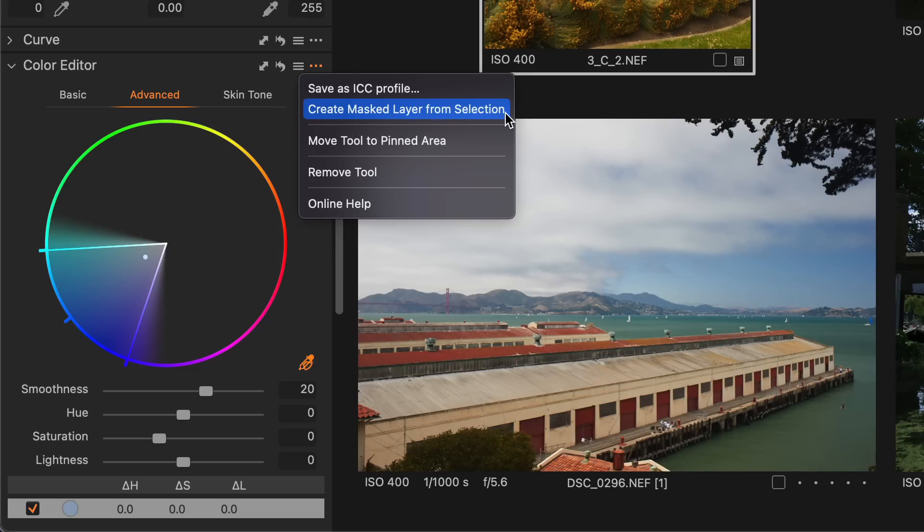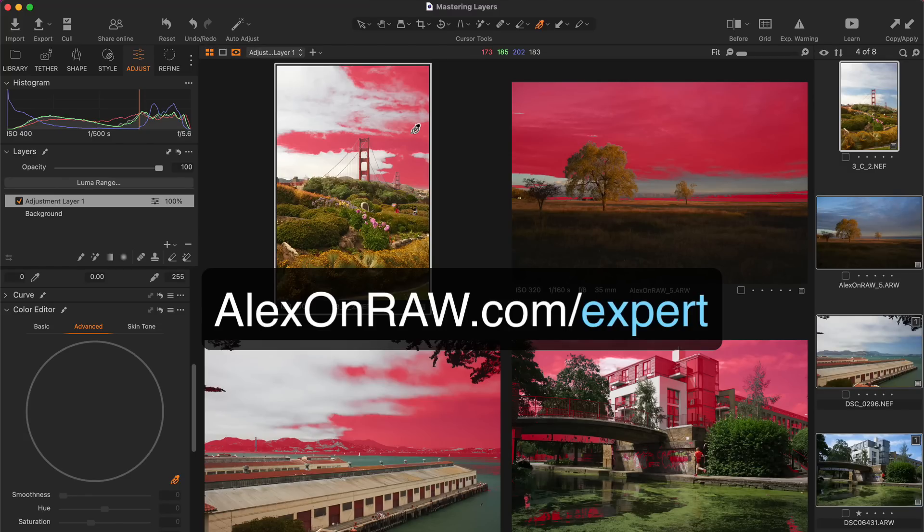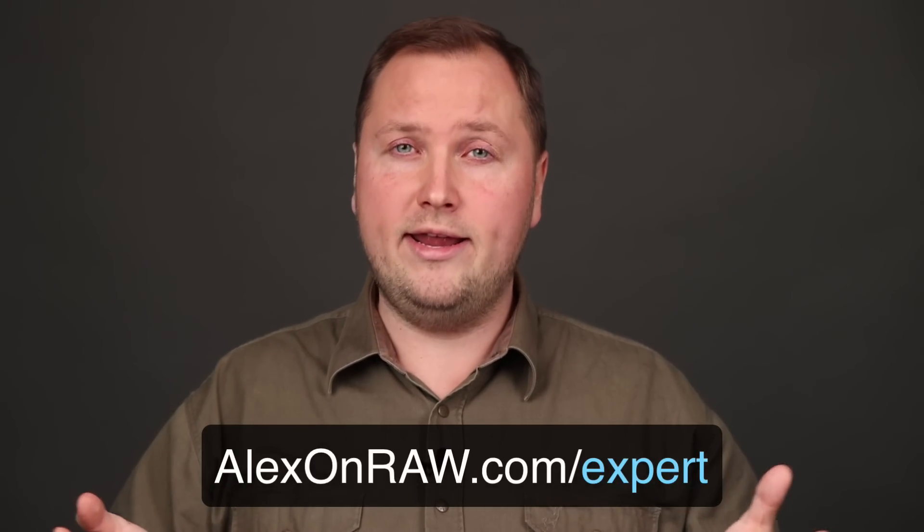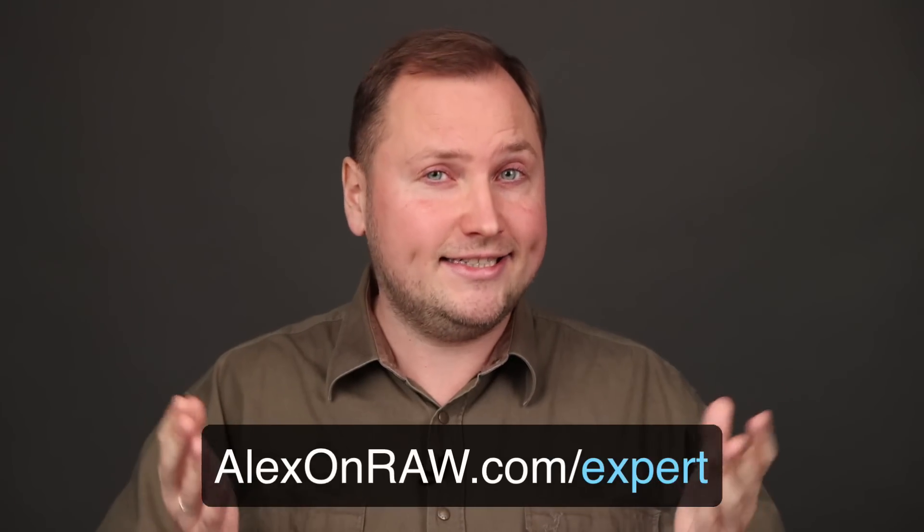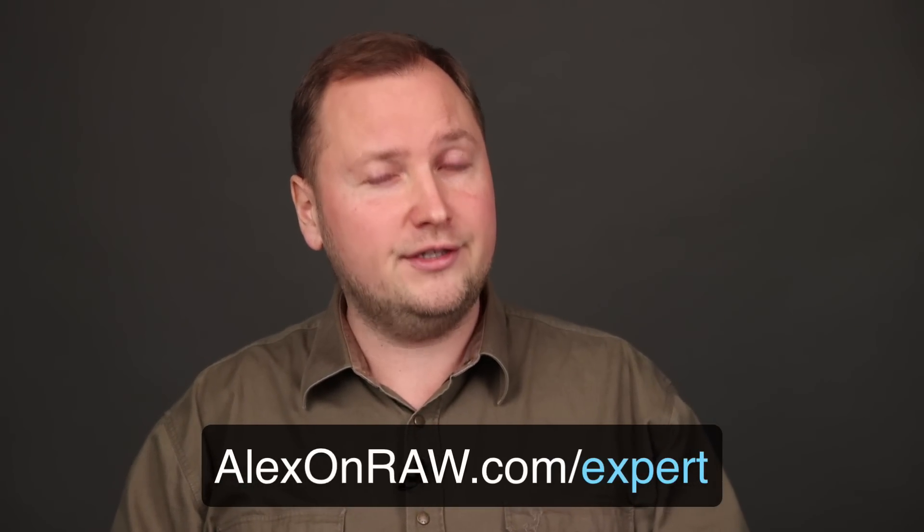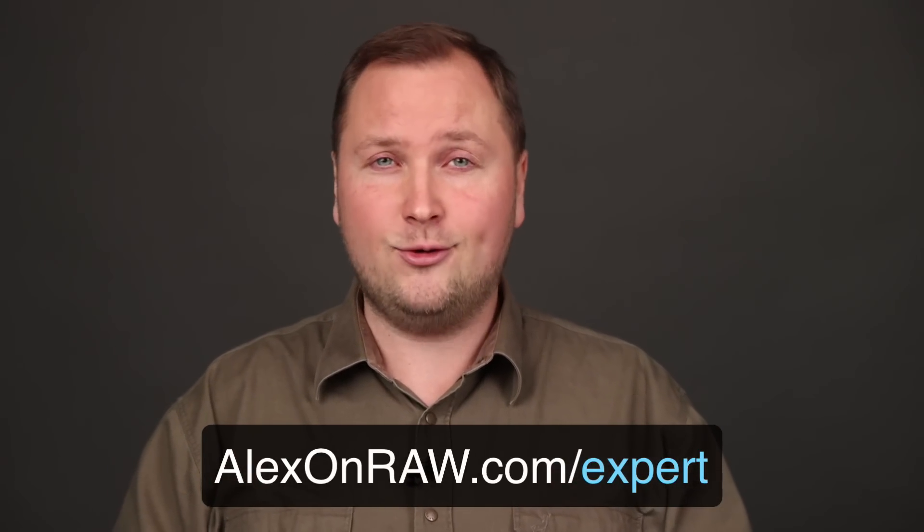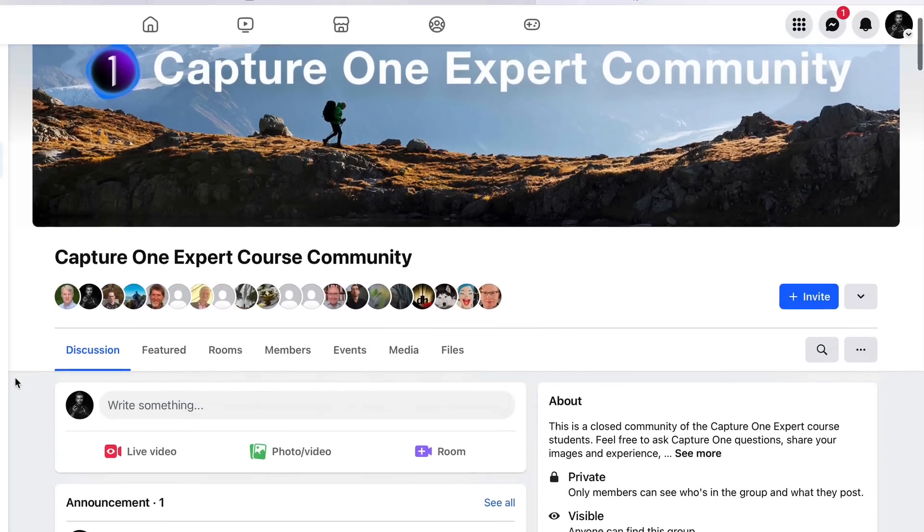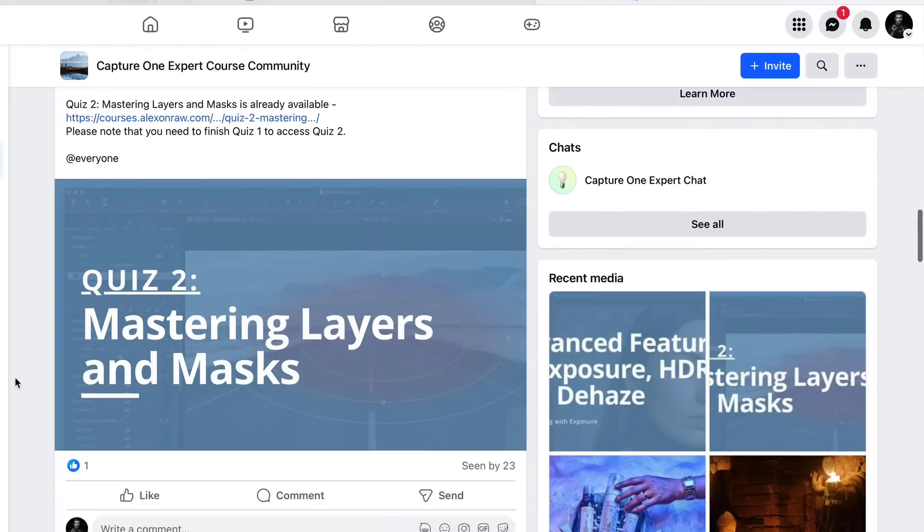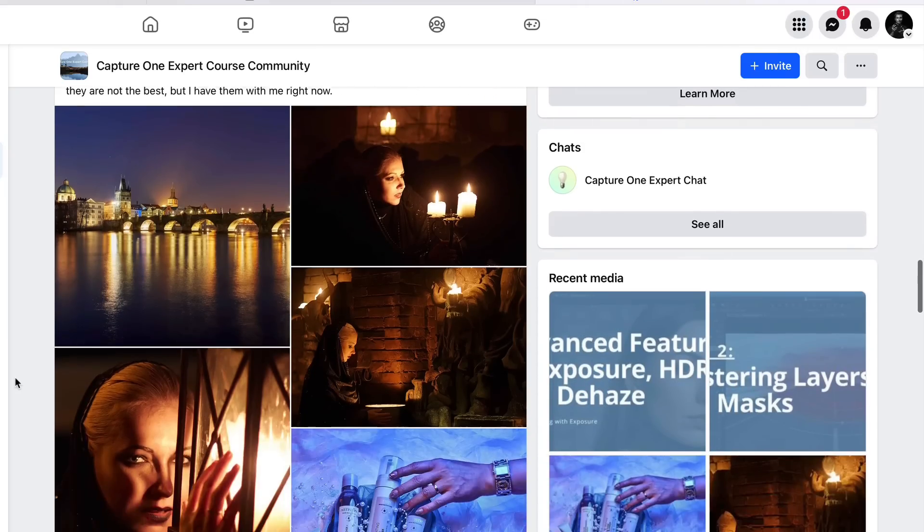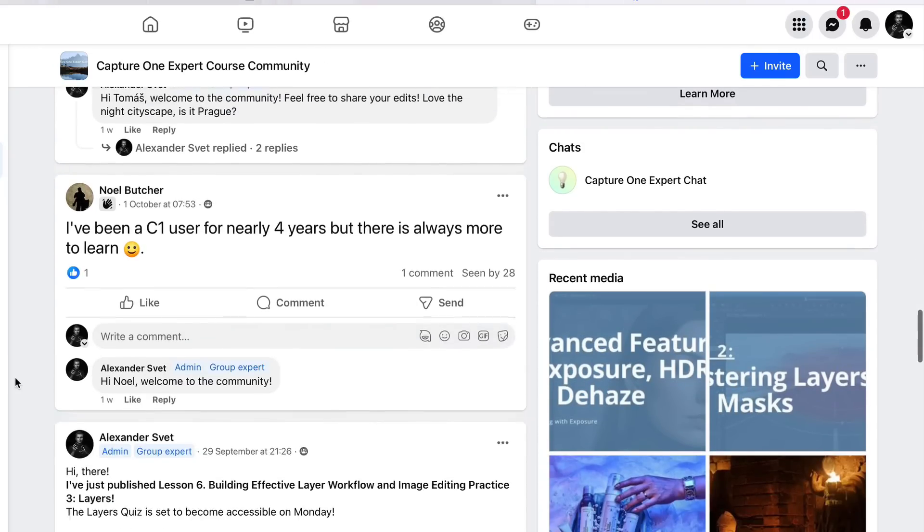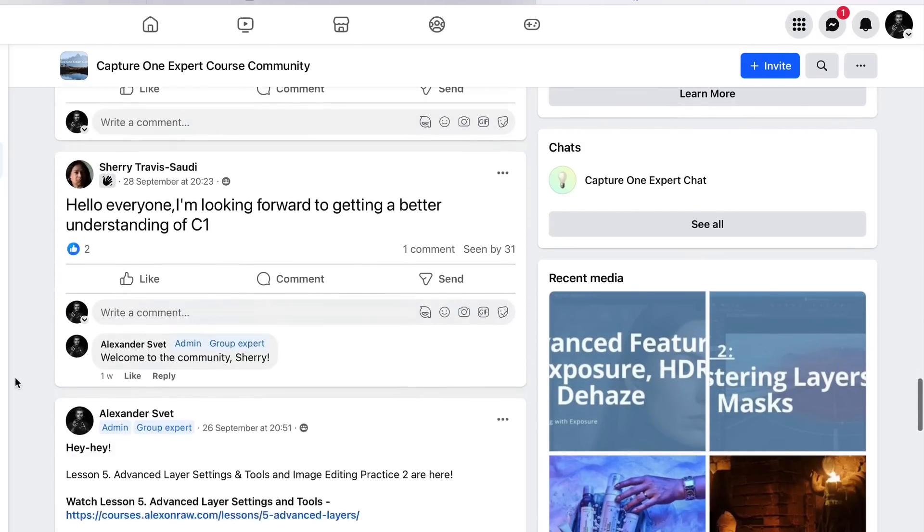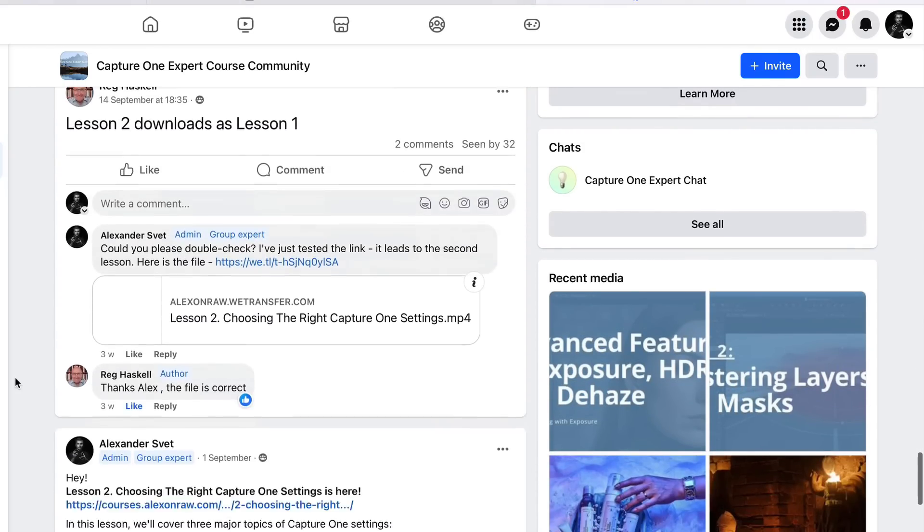We don't spend time on basic Capture One capabilities in this course. Instead, we discover hidden features of Capture One tools and learn how to get the maximum out of them. And by we, I mean dozens of Capture One photographers already studying in this course.